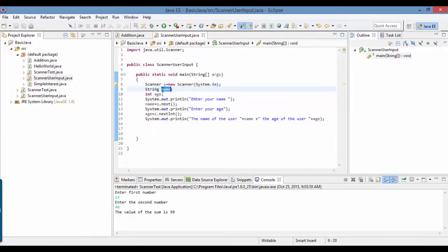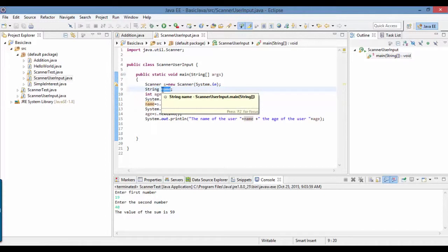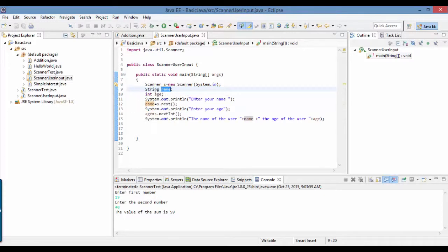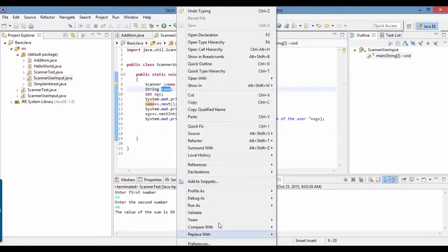The name variable is to store the name of the user and age variable is used to store the age of the user. I've stored these two values in these two variables. Now let's run the program.